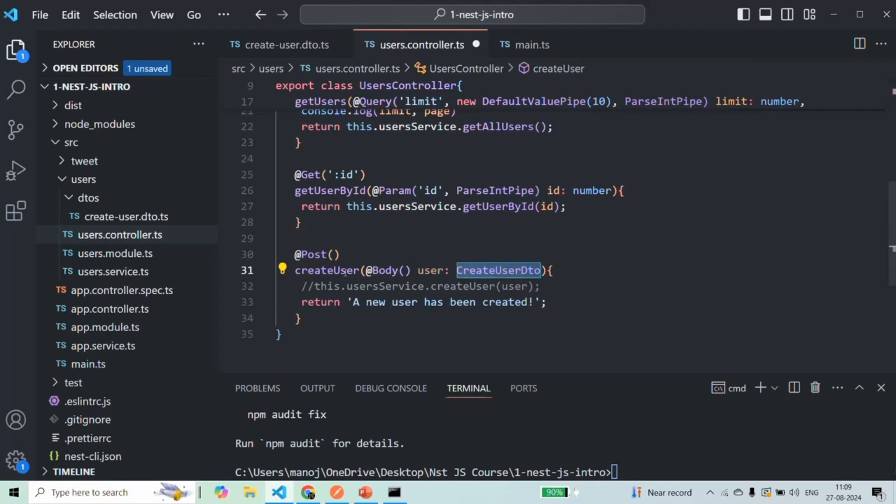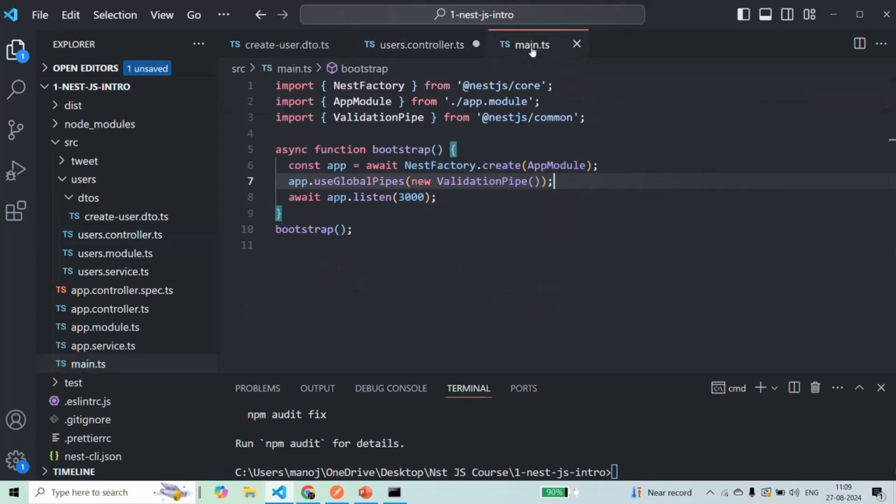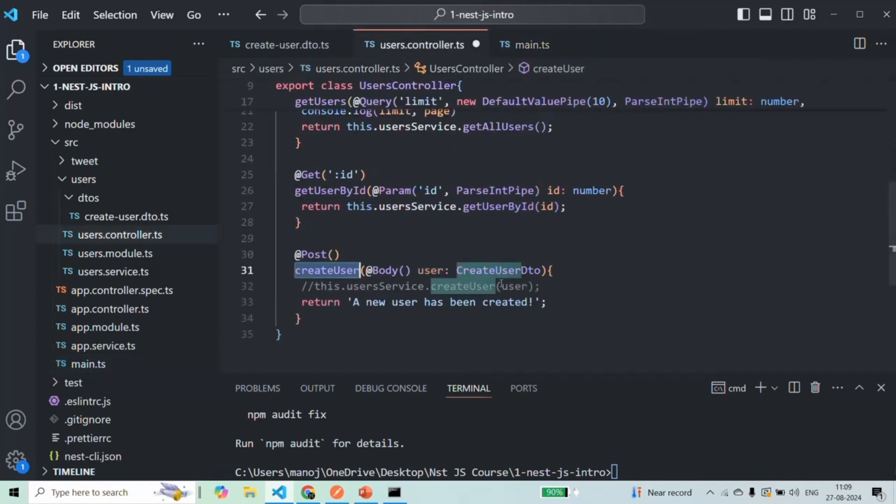NestJS will perform a validation on this user using that DTO class. Because on this createUser method also, this validation pipe will be applied.